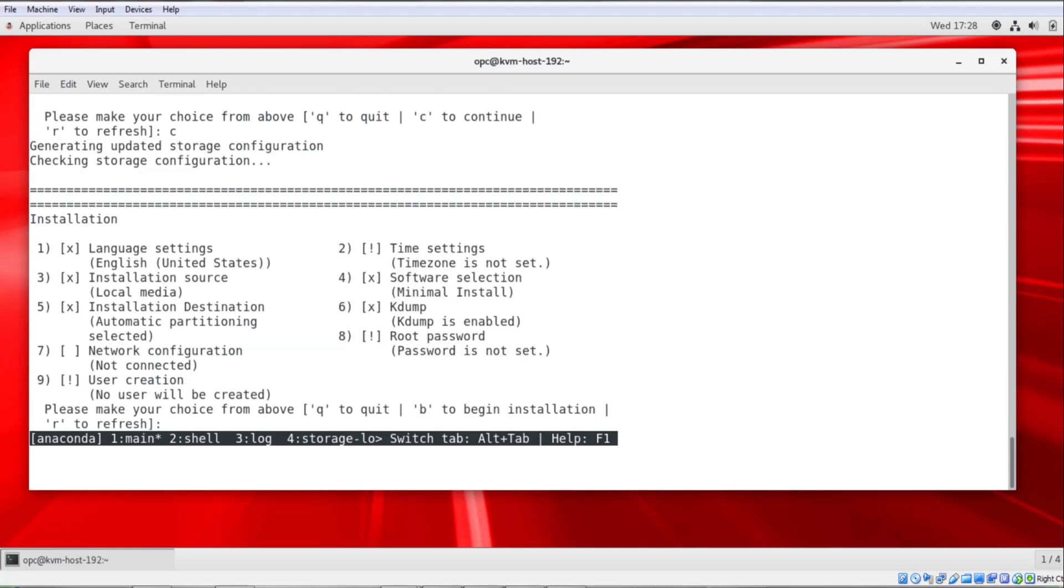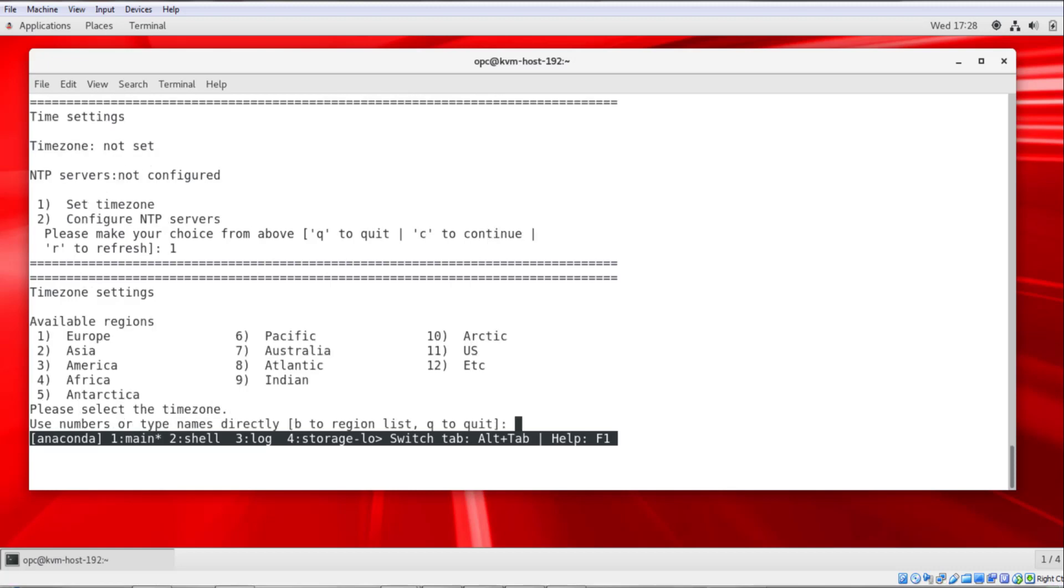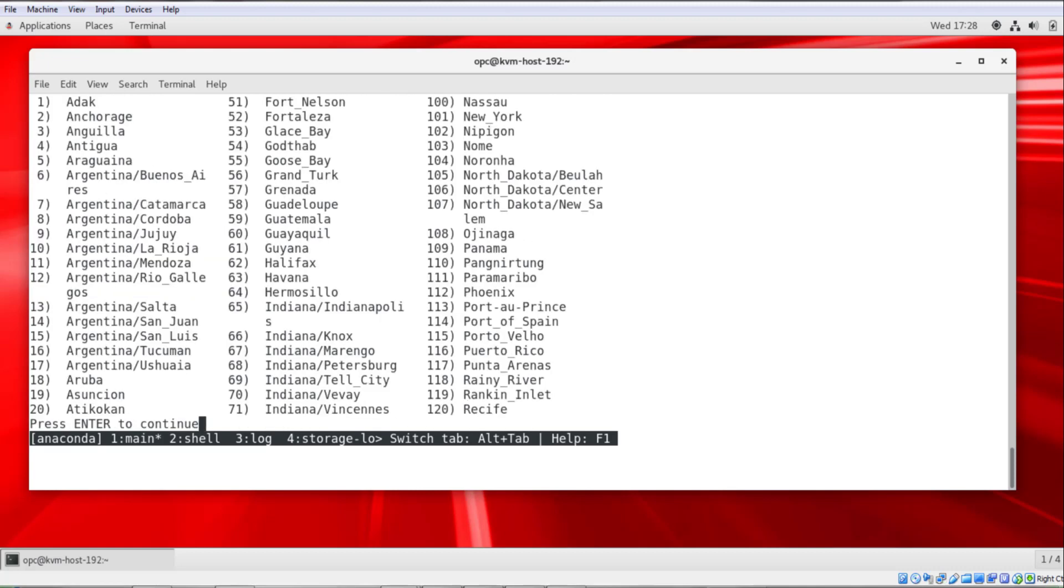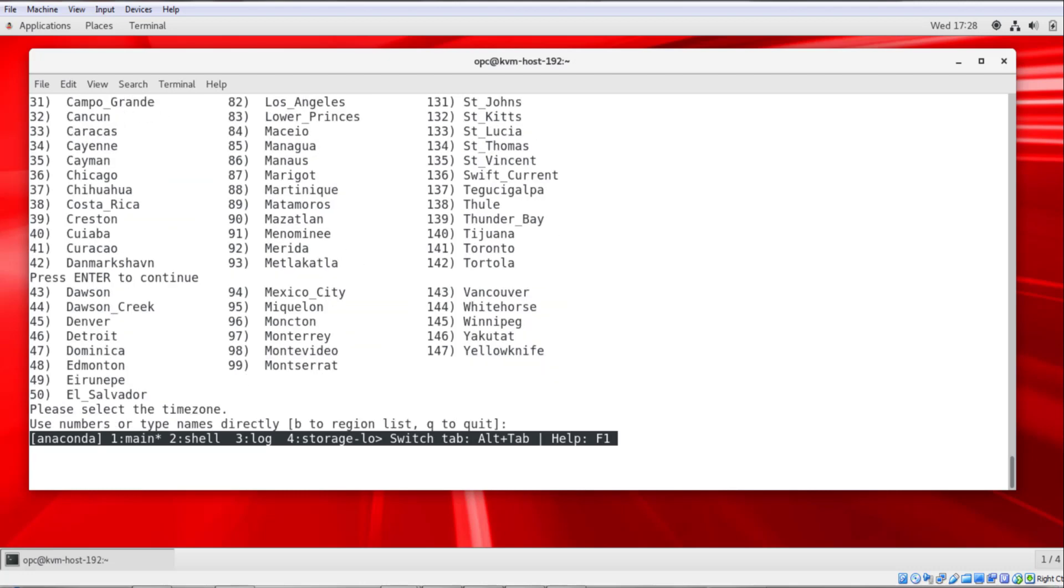We'll select to set the time zone, so I'll select 2. And then I'll enter 1 to set the time zone. And I'm going to choose 3 for America. And then I'm going to hit enter until all of the locations have been displayed. And I'm going to choose 45 for Denver or US Mountain Time, which is where I am.